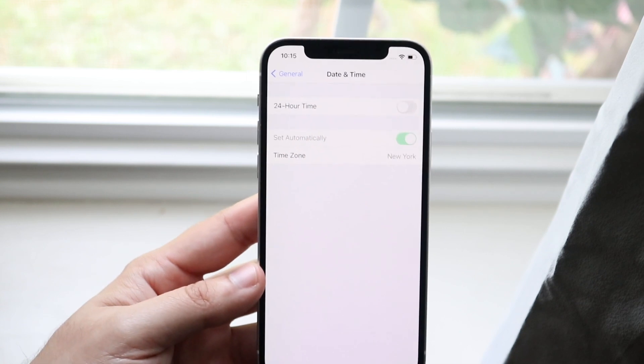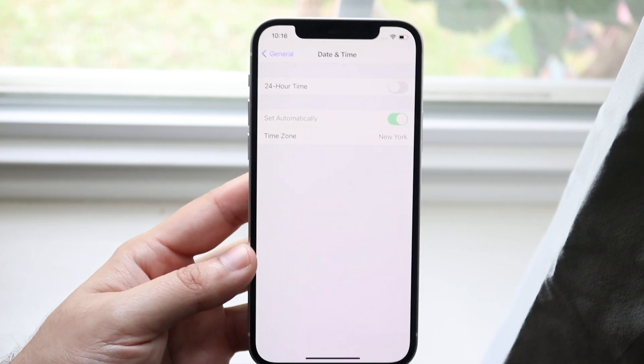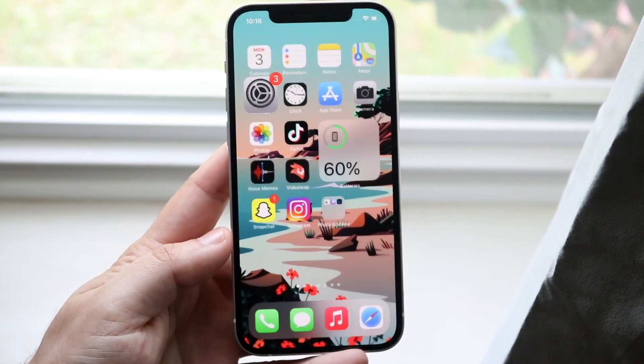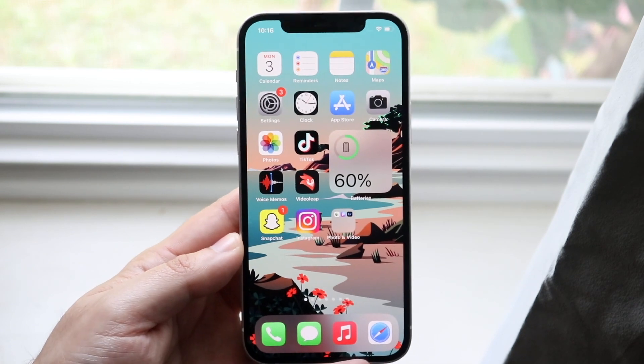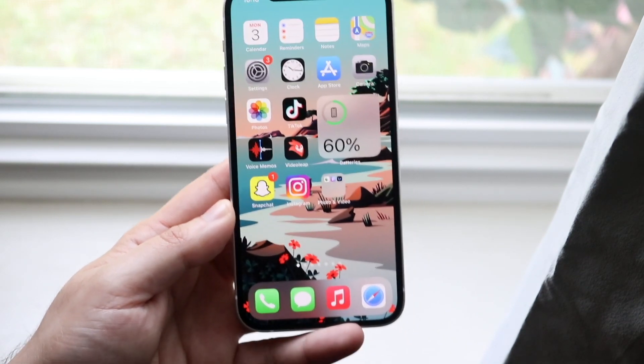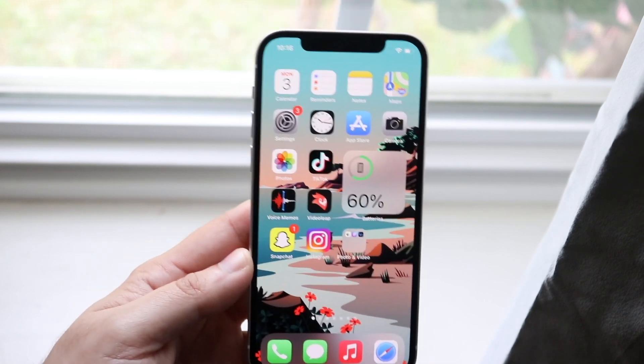If that doesn't work though, and I'm pretty sure it will, but let's just say that doesn't work, the next thing I would recommend doing is verifying your internet connections. So you want to verify that you're connected to a proper Wi-Fi signal or connected to a cell signal.